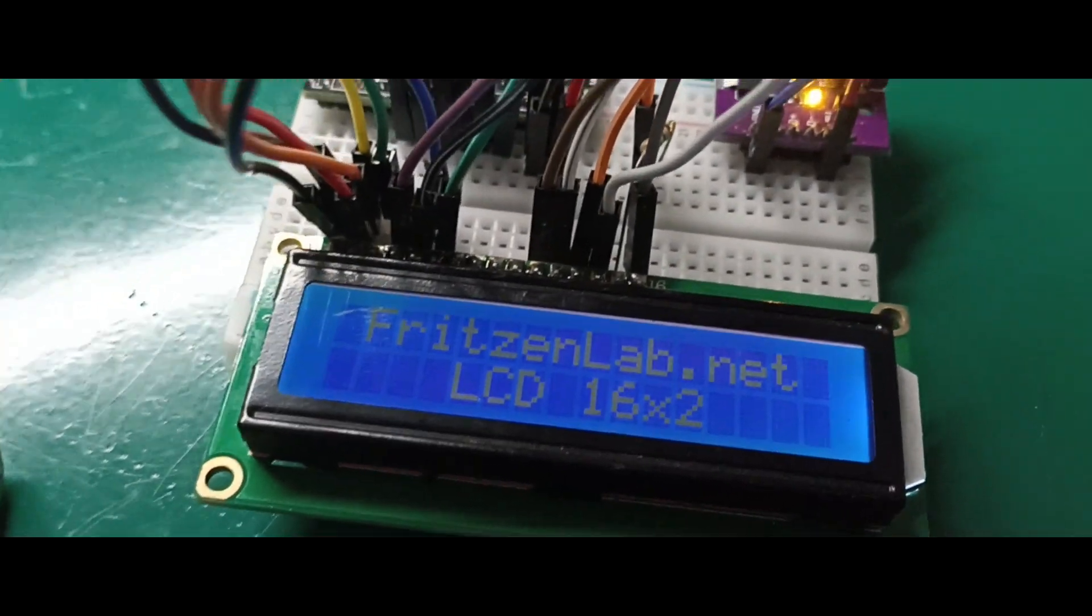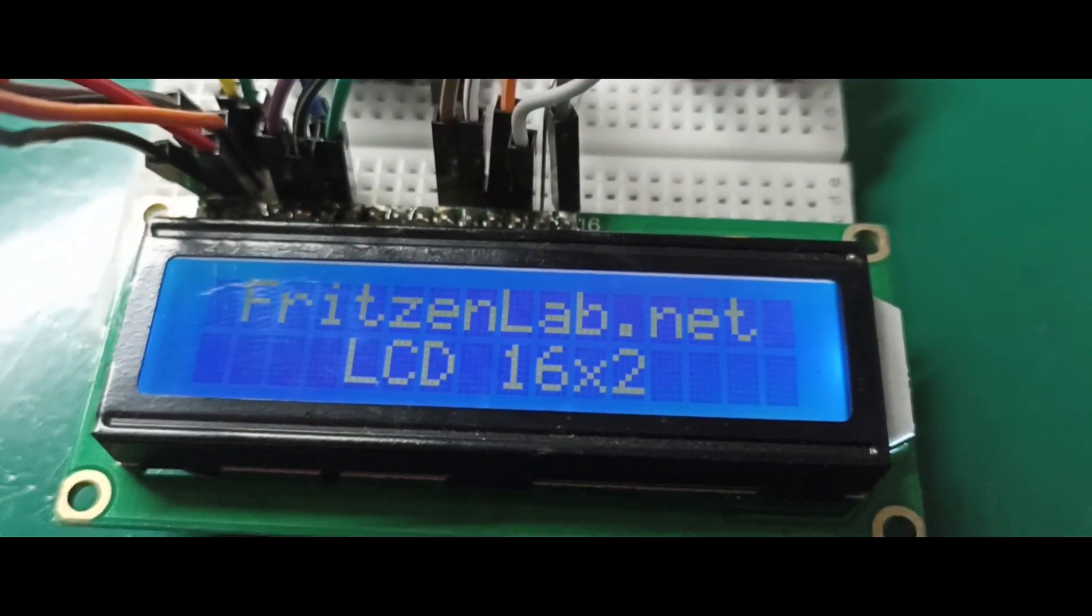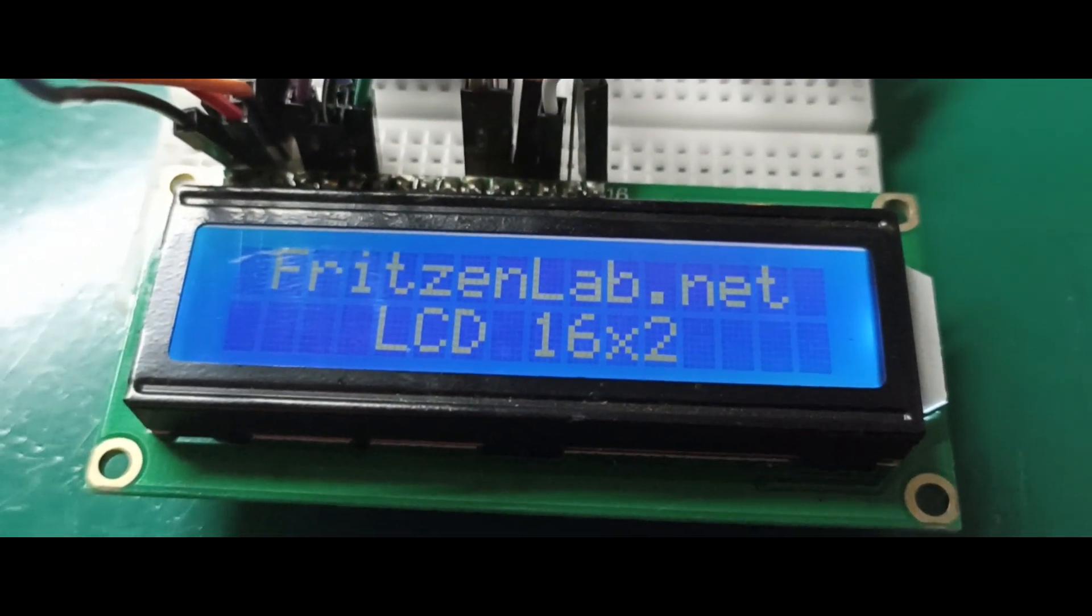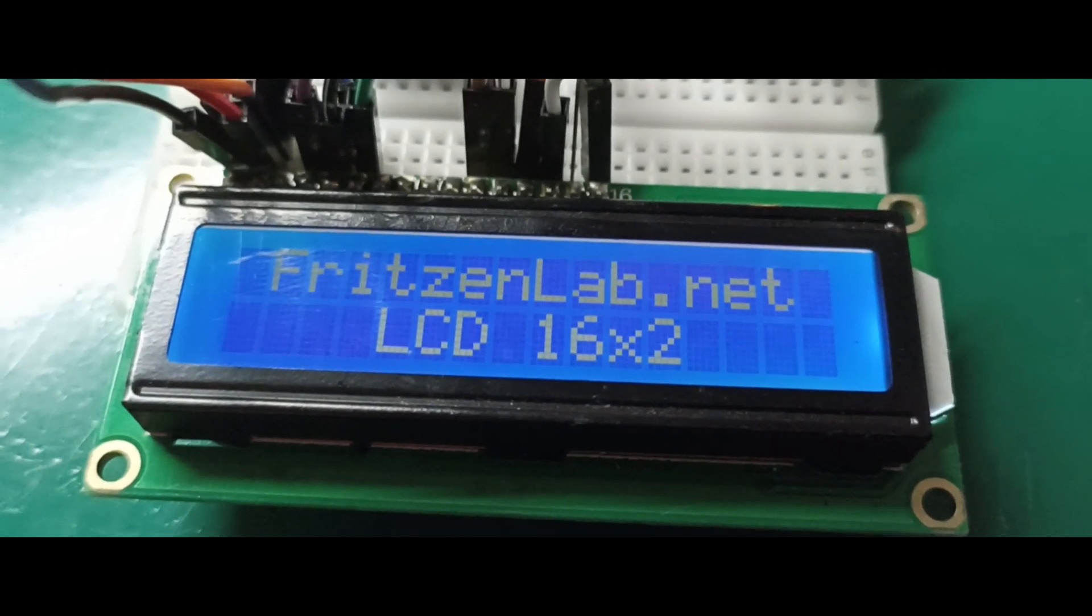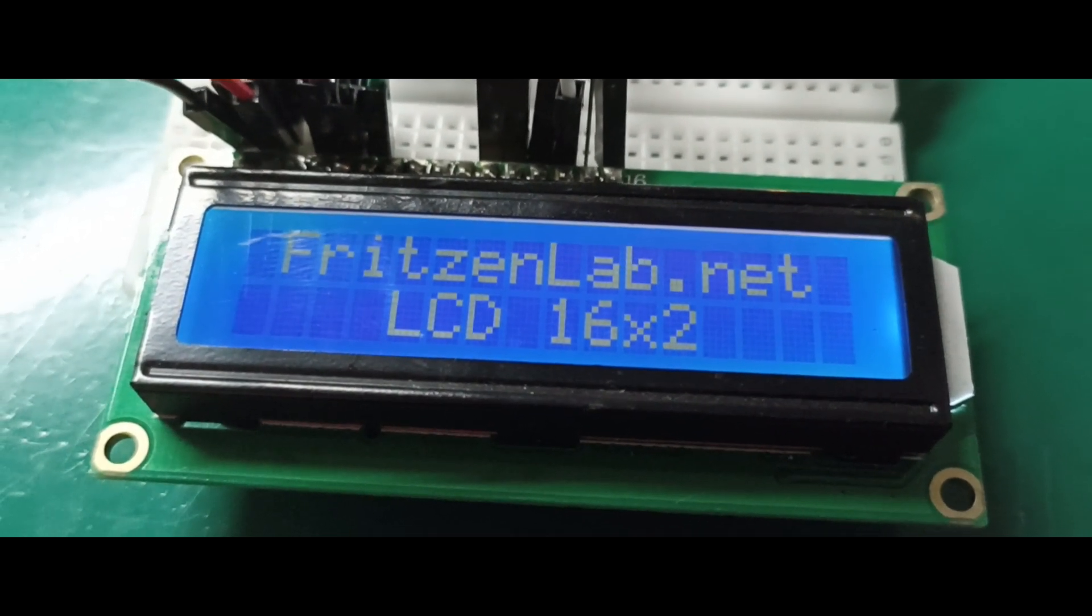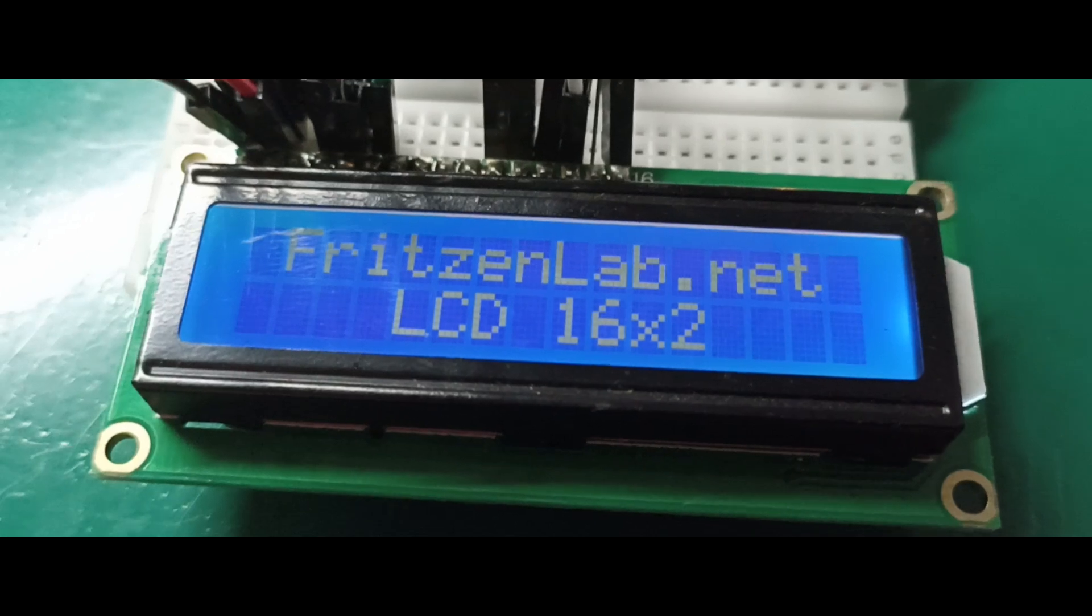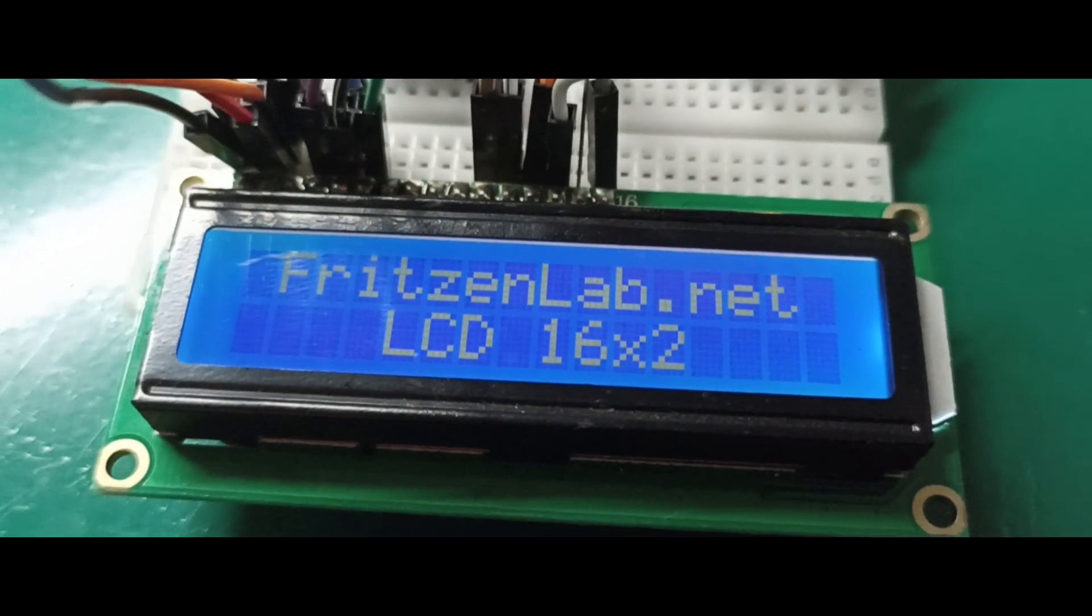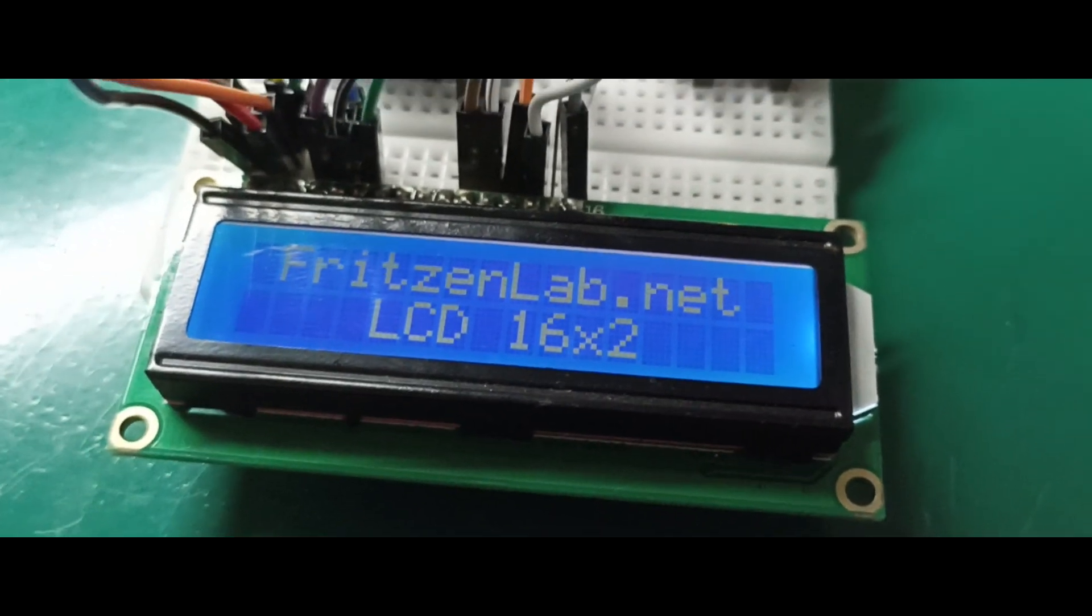Talking about the LCD again, as you can see, I've written fritznlab.net in it. All the code I have written to control it can be found at fritznlab.net, as you can see on the screen. See you next time.